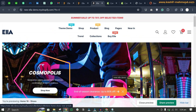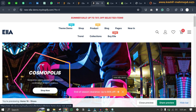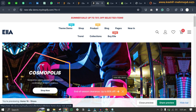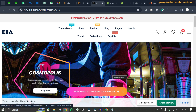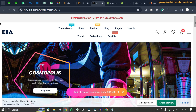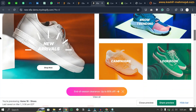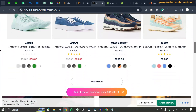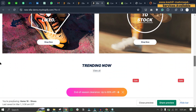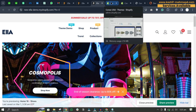The only thing you will need to do is upload your own images. When you upload the demo, you won't see the images, but you will get all of the styling and layout. You can then upload your images and your store will be ready.